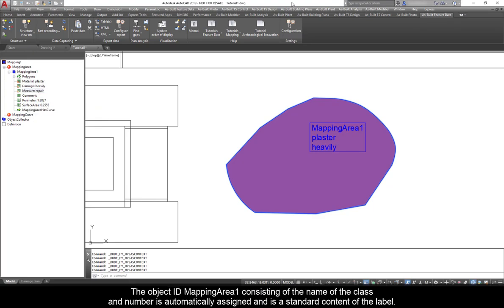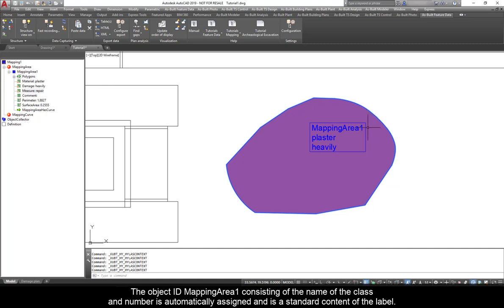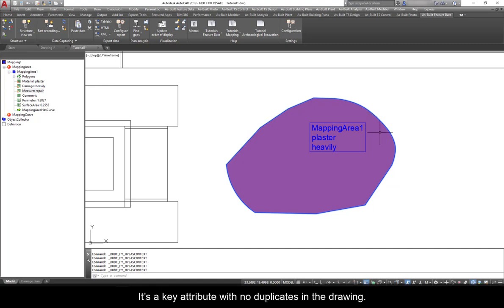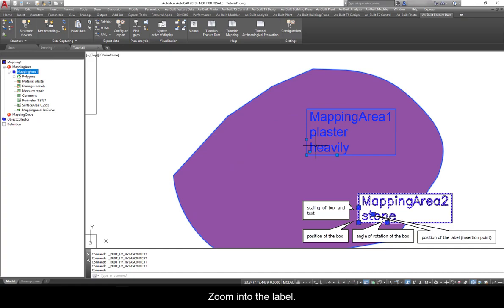The Object ID Mapping Area 1 consisting of the name of the class and number is automatically assigned and is a standard content of the label. It's a key attribute with no duplicates in the drawing. Labels can be manipulated by four grips, just as common AutoCAD elements.